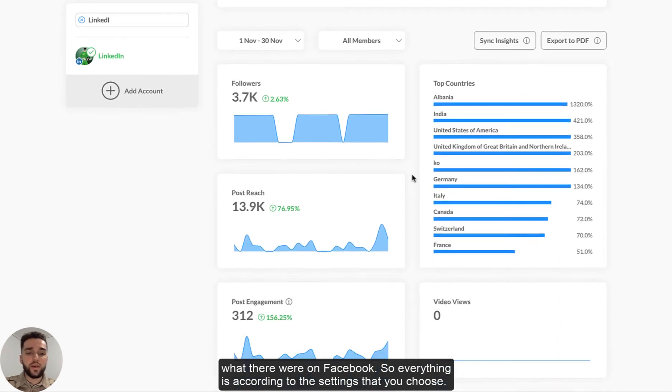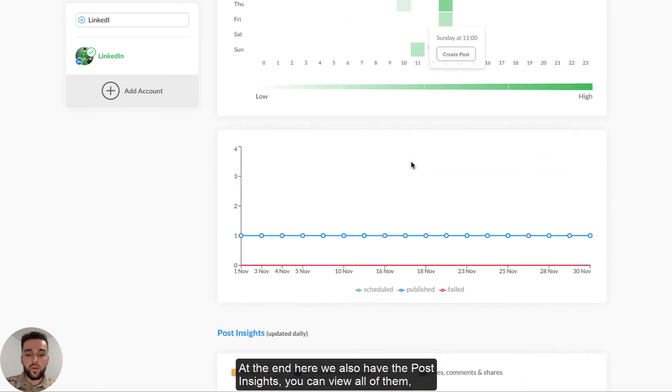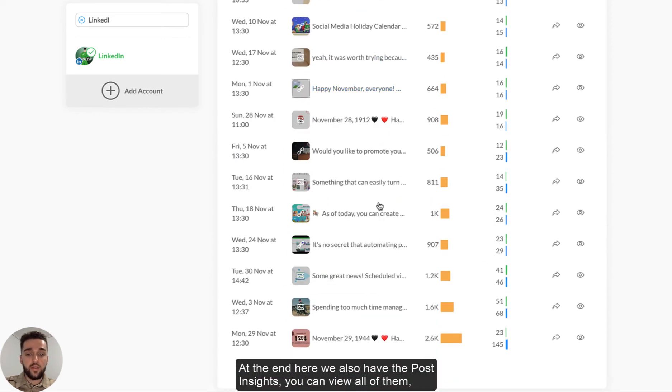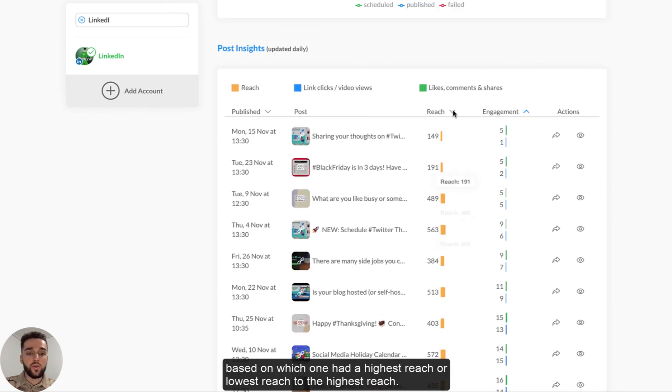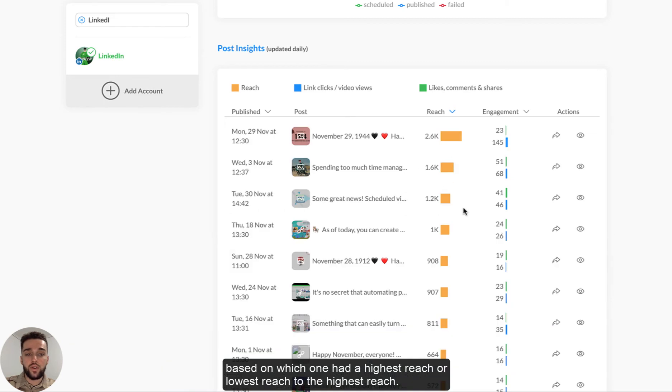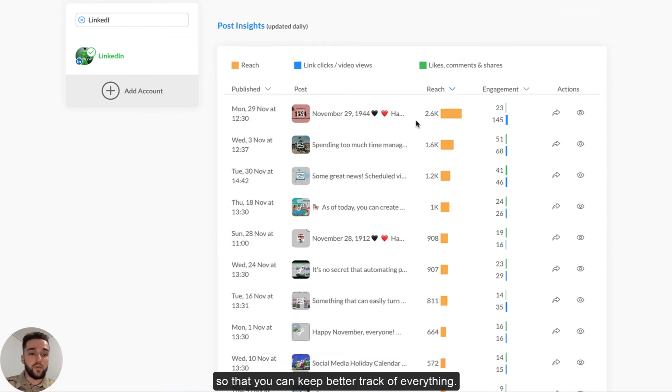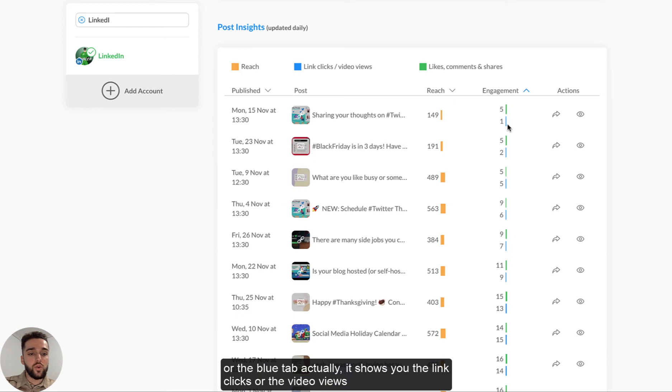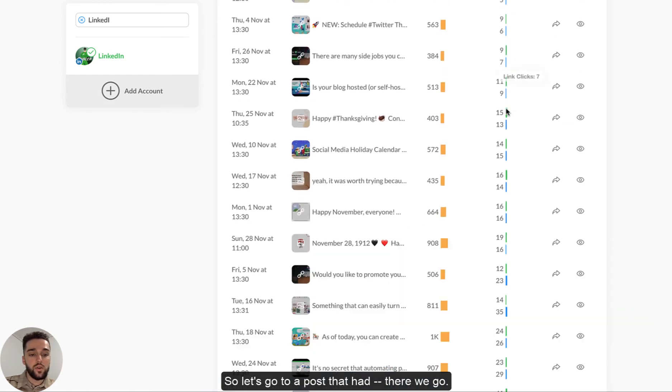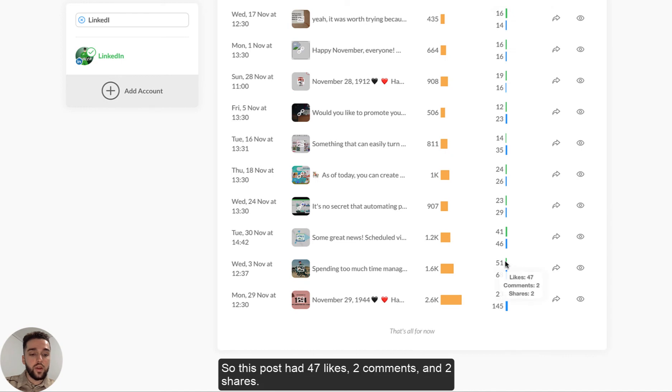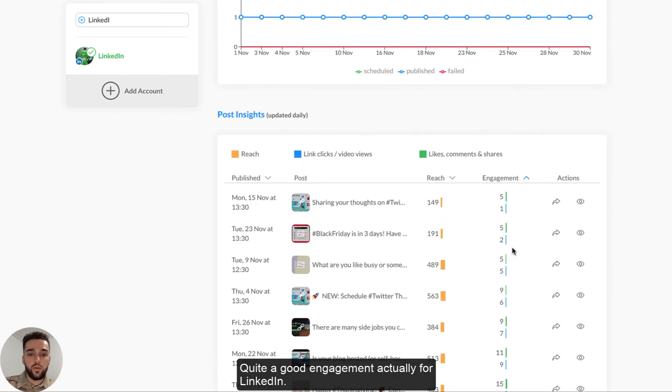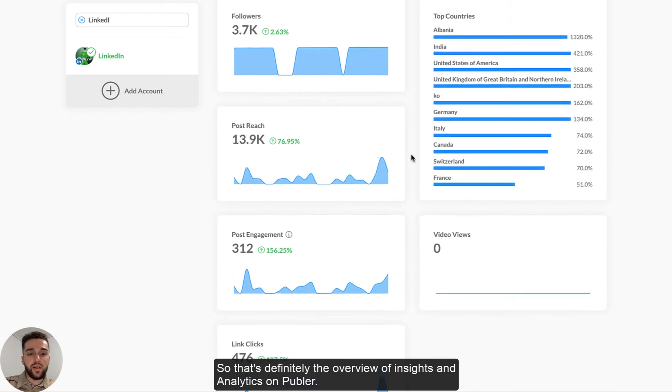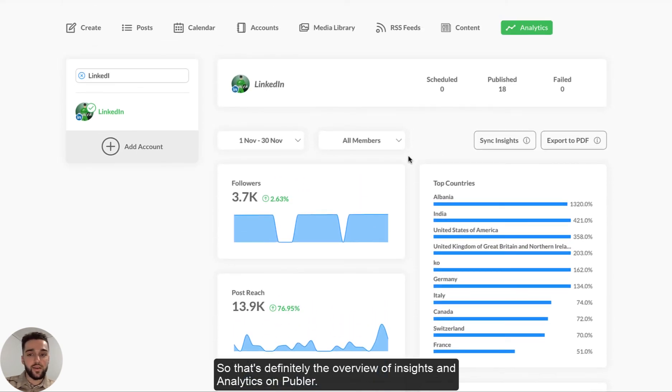At the end here, we also have the post insights. You can view all of them based on which one had the highest reach or lowest reach to the highest reach and however you like, so that you can keep better track of everything. If we go to engagement here, the blue button or the blue tab actually, it shows you the link clicks or the video views. And then the green one shows the likes or the comments or the shares. So let's go to a post that had, there we go. So this post had 47 likes, two comments and two shares. Quite a good engagement actually for LinkedIn. So that's definitely the overview of insights and analytics on Publr.